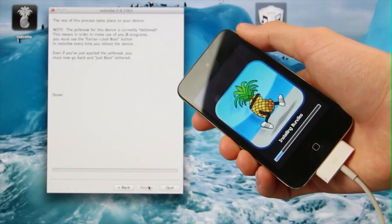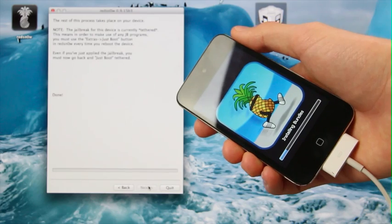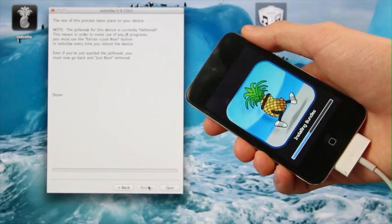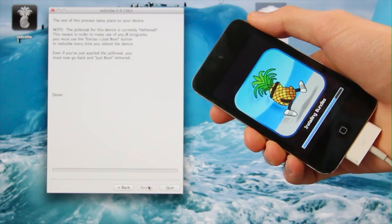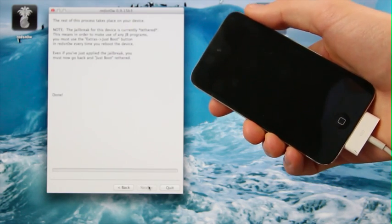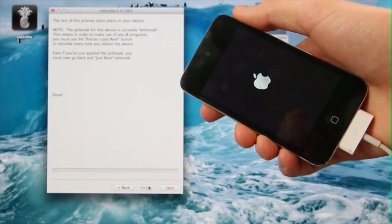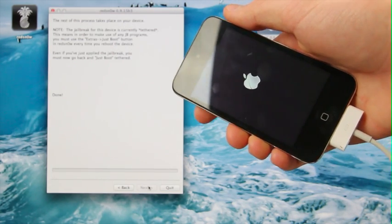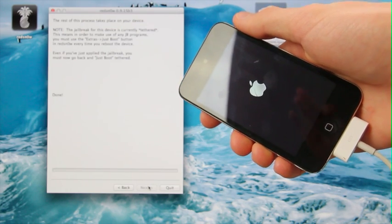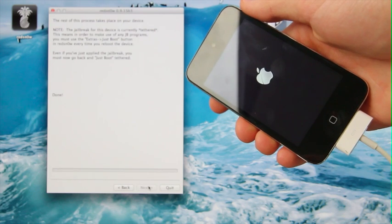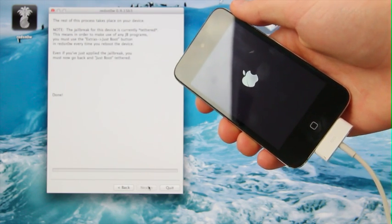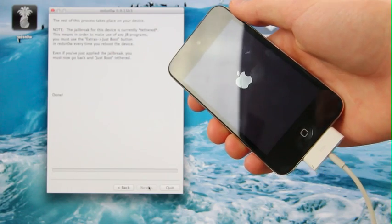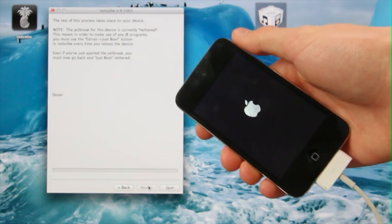And this is actually the longest part, the moving applications process. Once it gets past this, it should reboot, but again, it does take quite some time. At this point, do not interface with your device, so don't touch either the home or power buttons, just leave it alone, and it will continue.